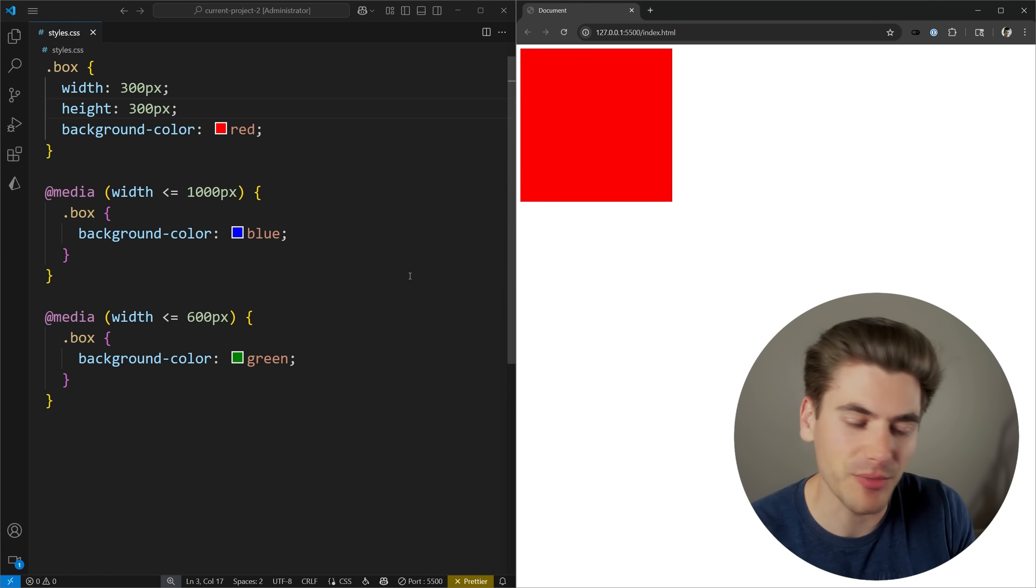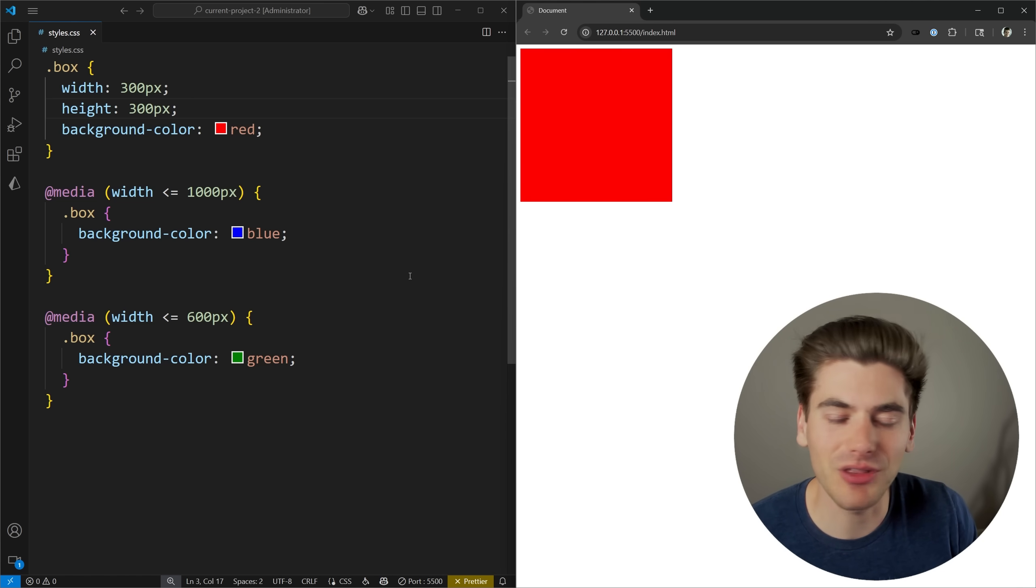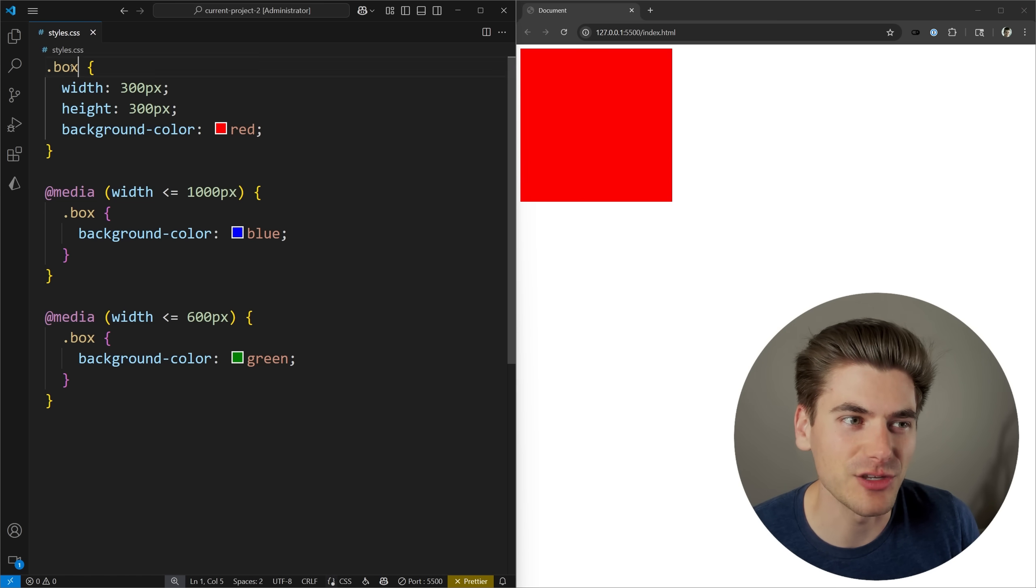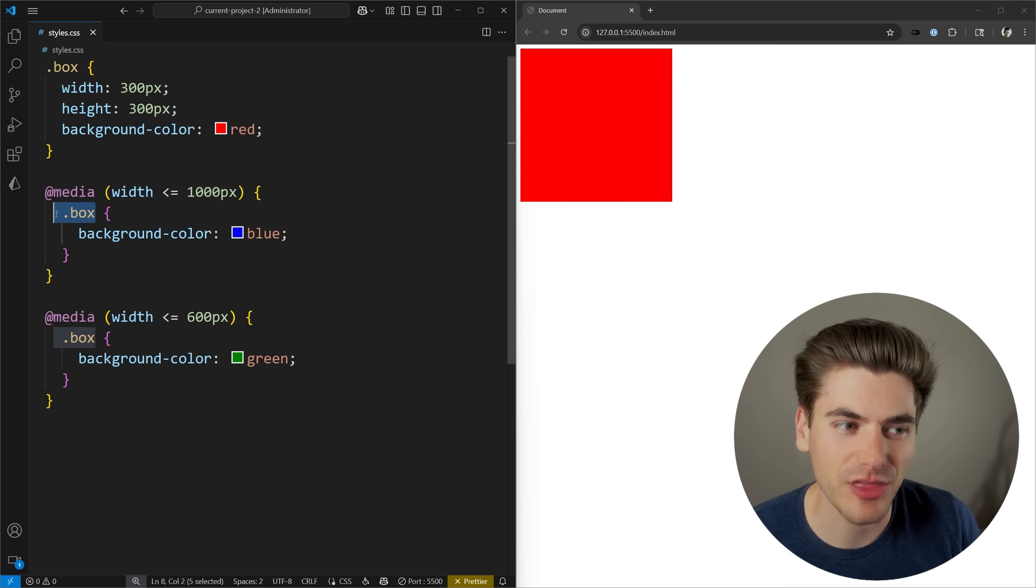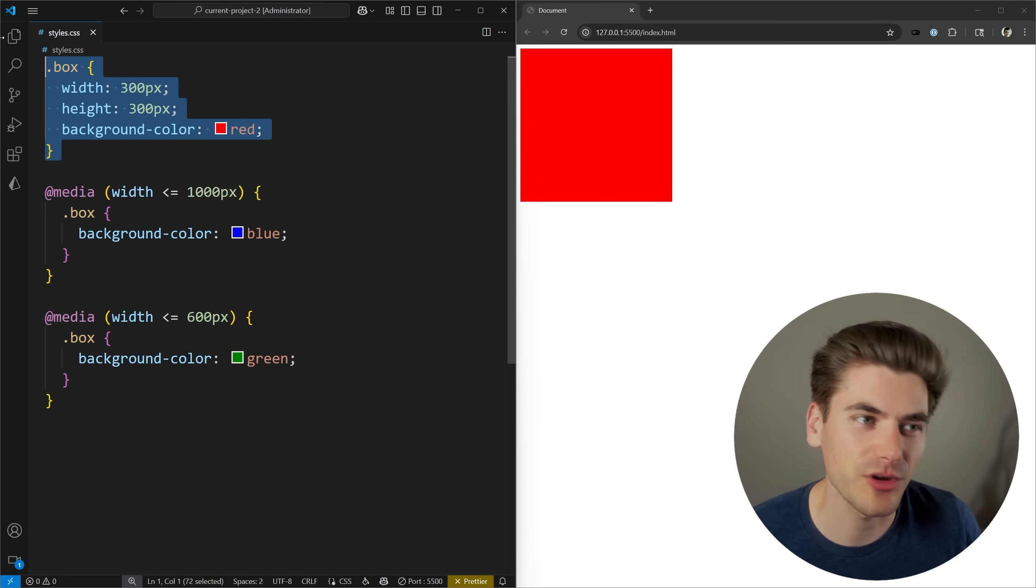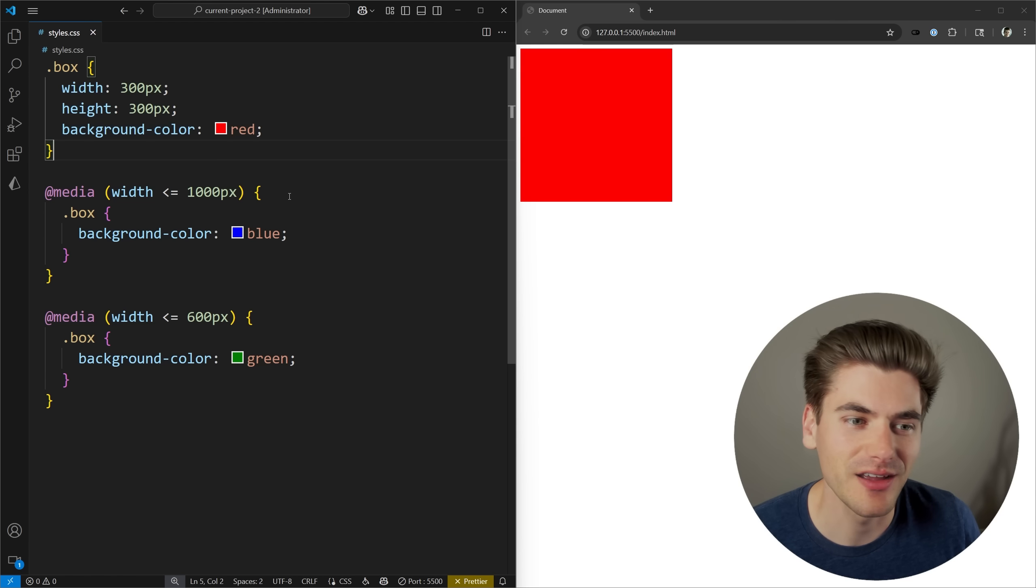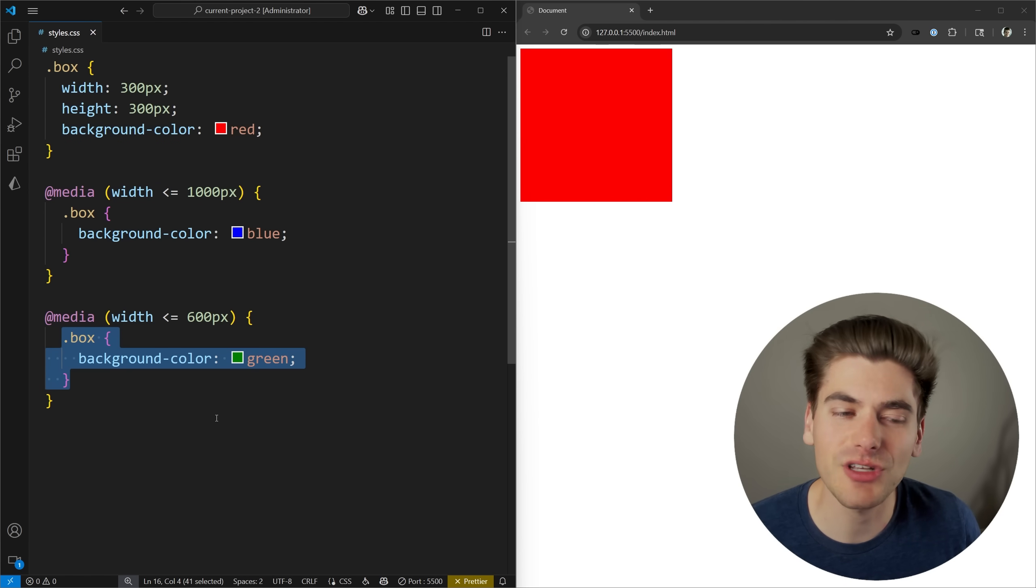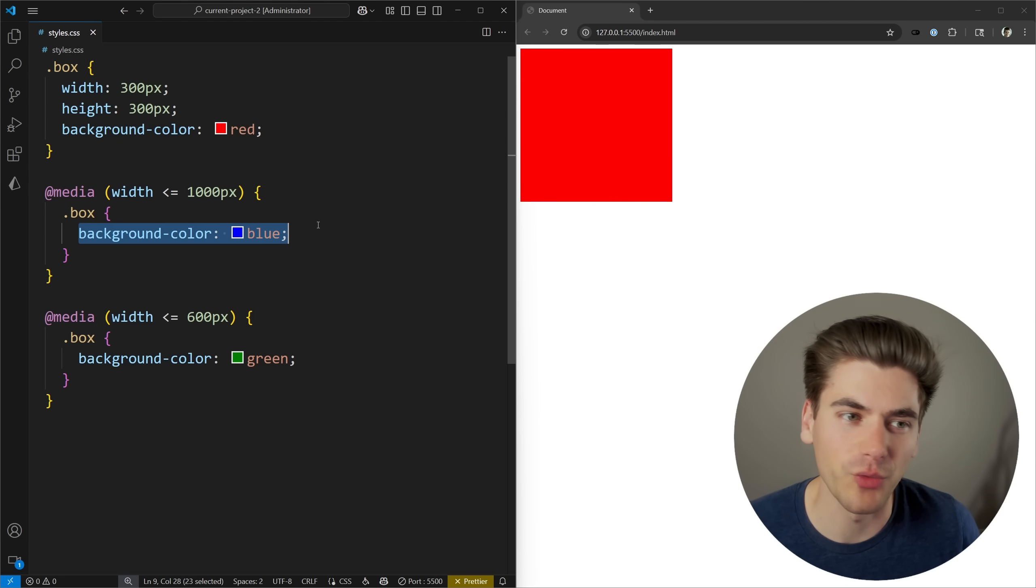The annoying thing people will see when they look at this is that I have a lot of different queries set up. I need to use my box query three different times, one for each media query plus one outside. I also need to define this huge line for my media query. There's just a lot of space to essentially redefine one variable.